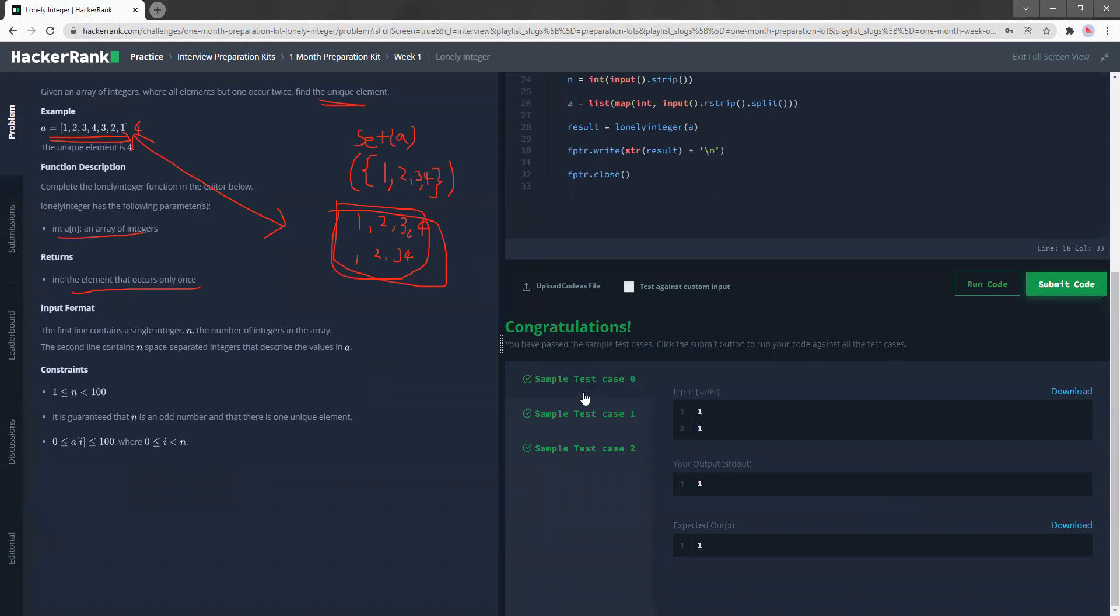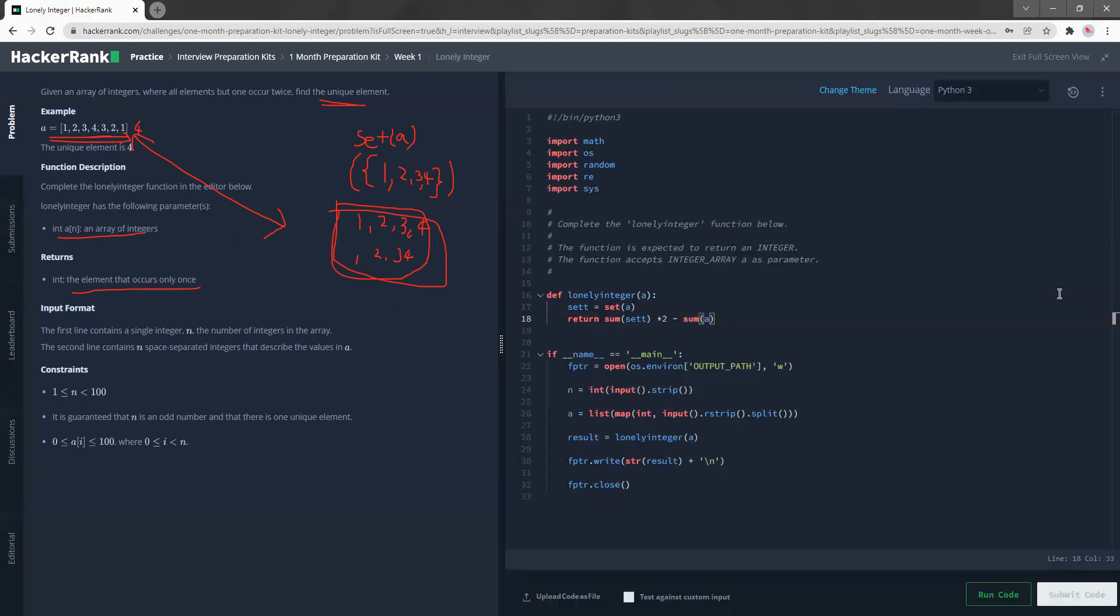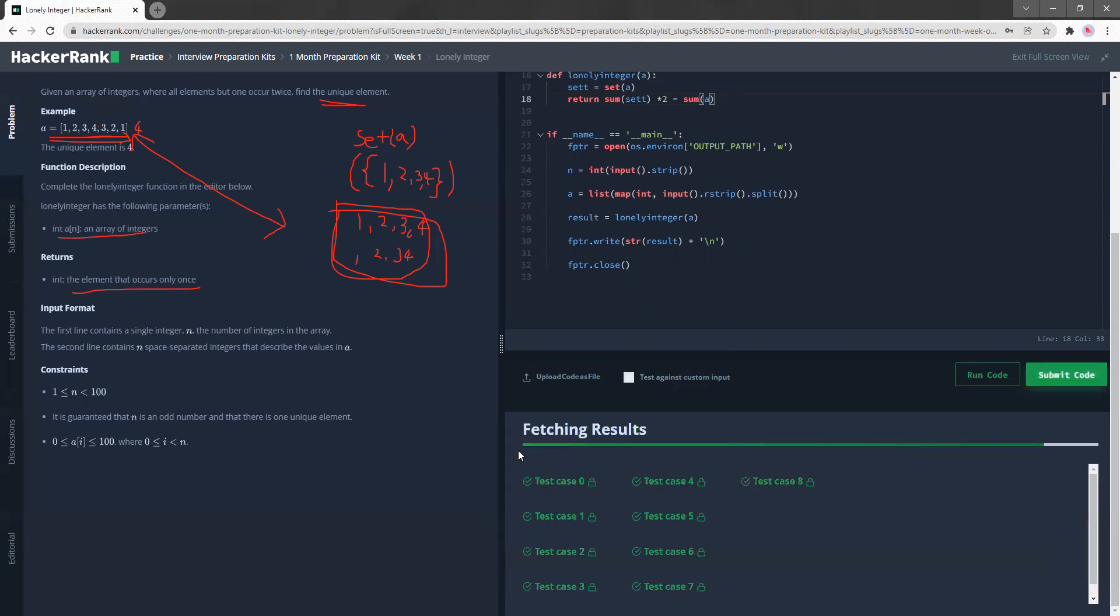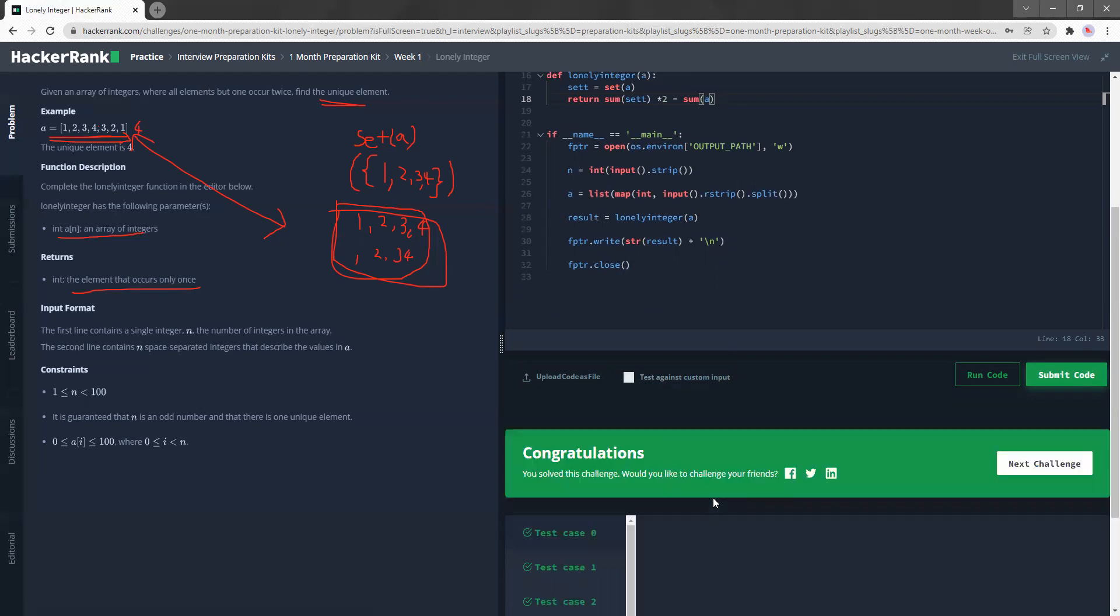Yay, nice! So yep, we do get the answer. So let's submit to the big one. Hopefully there's no errors now.